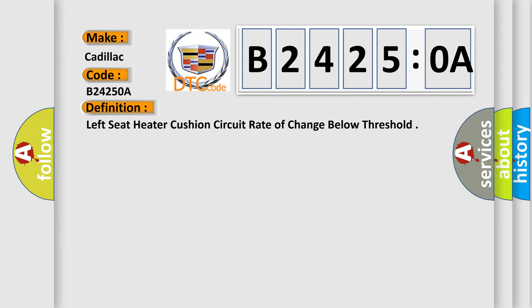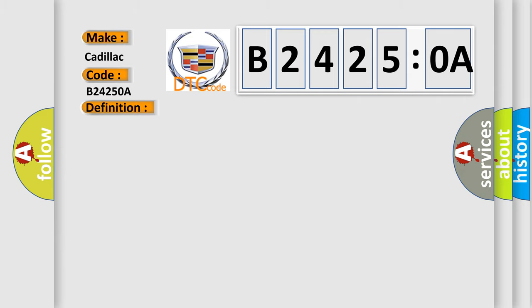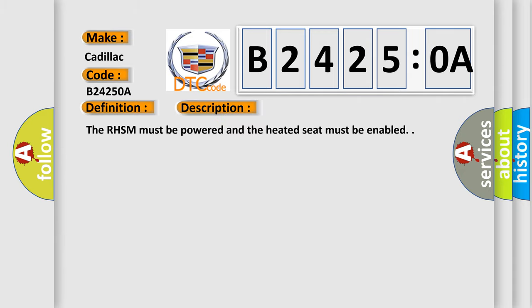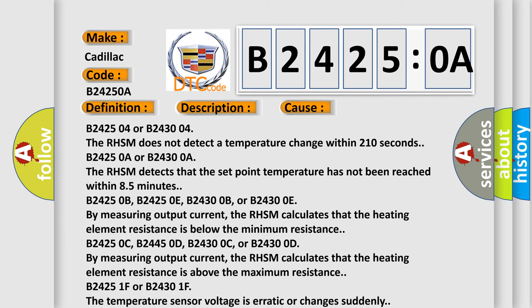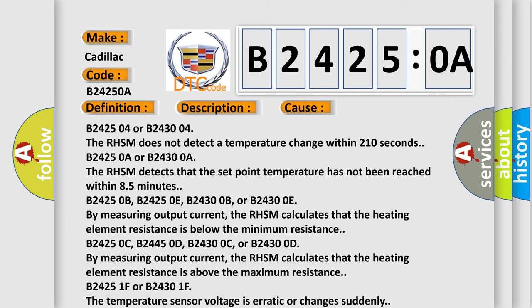And now this is a short description of this DTC code. The RHSM must be powered and the heated seat must be enabled. This diagnostic error occurs most often in these cases.